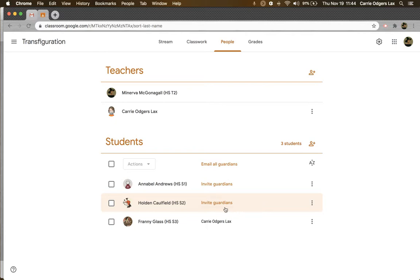If you see invite guardians, you can go ahead and click on that link and then manually enter the parent's email to invite them.